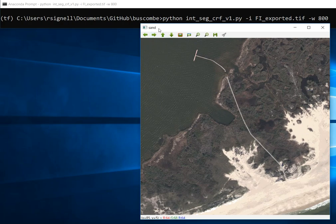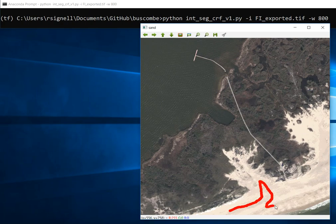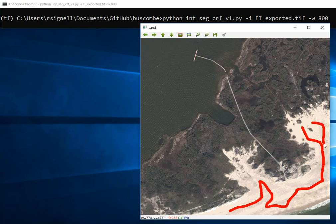In this case, it's asking us to draw on the sand. So we're just going to draw on some sand area — go like this. And we can draw as many lines as we want here.